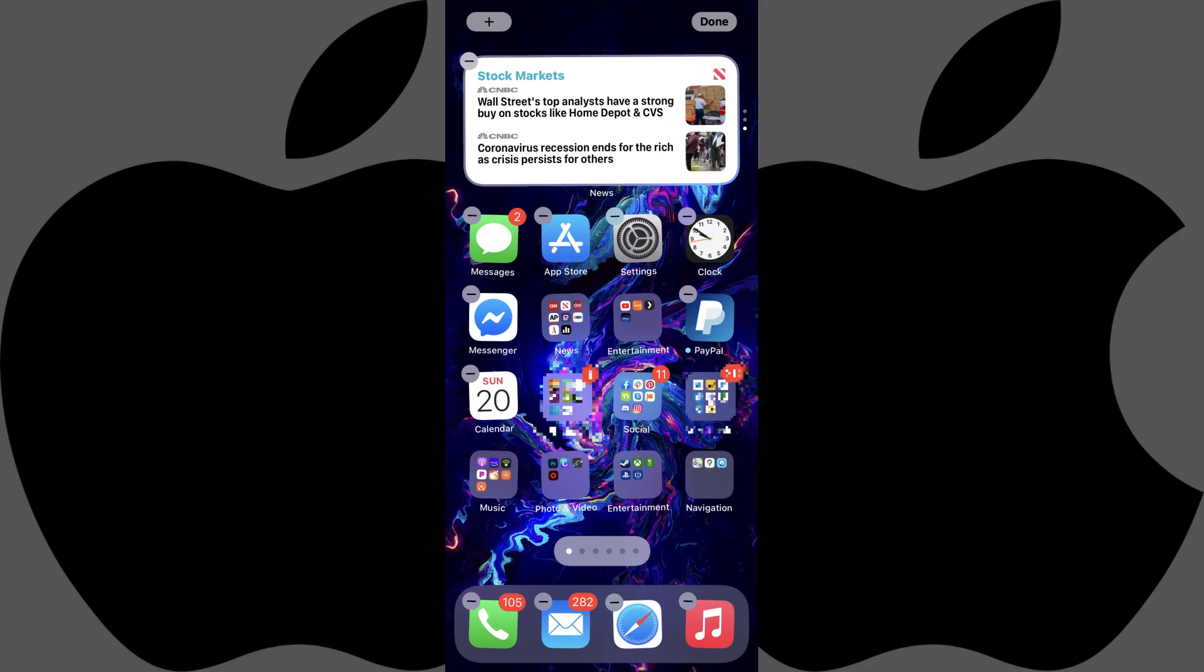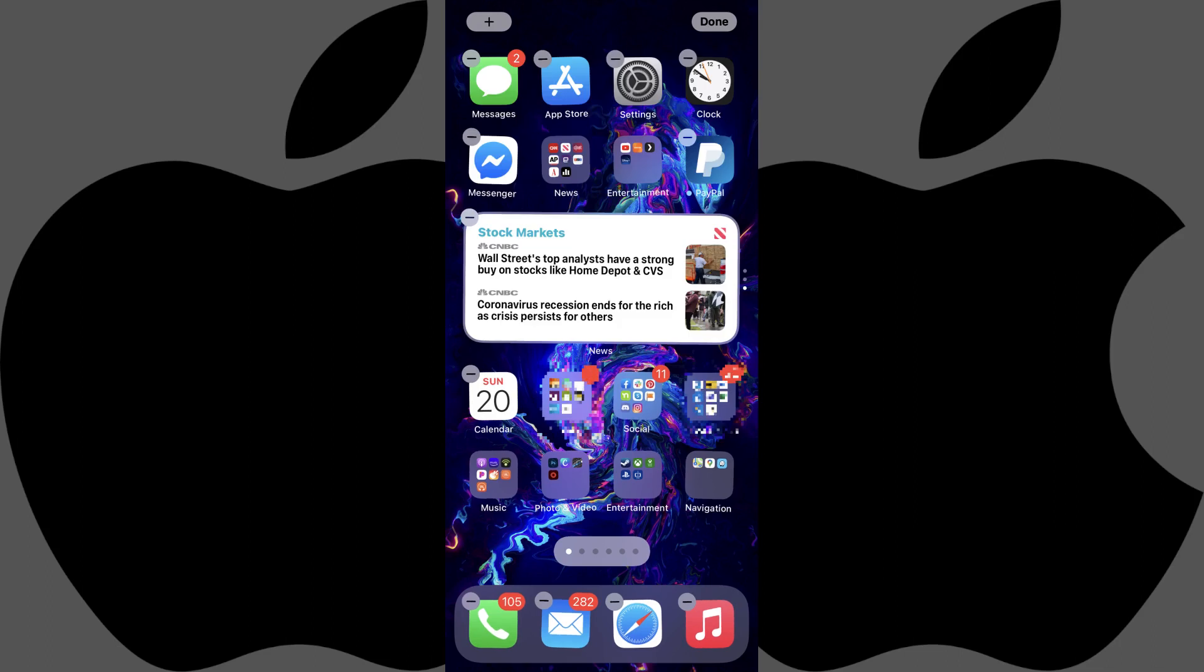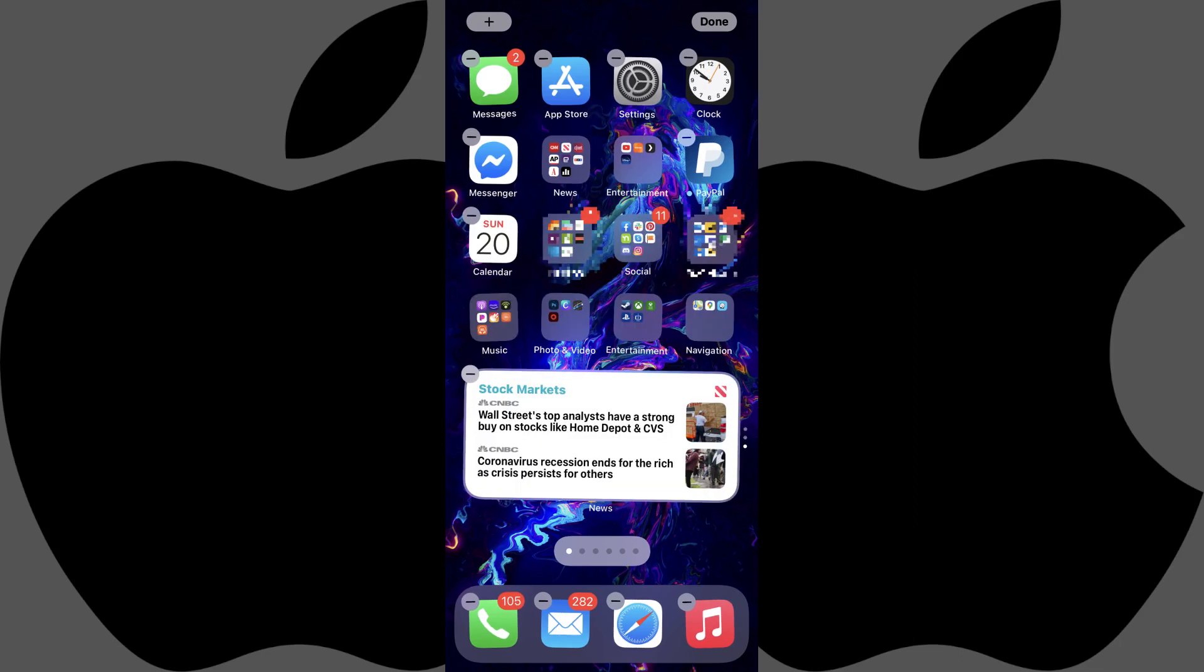Step 6. Hold your finger against the smart stack widget, and then either move it up or down to reposition it within the other apps on your iPhone home screen, or move it to another screen.